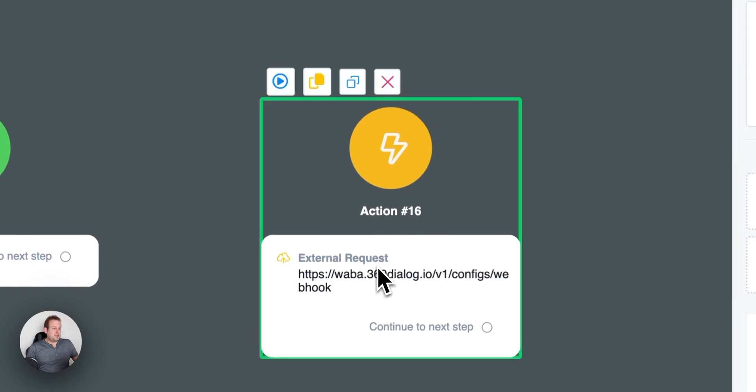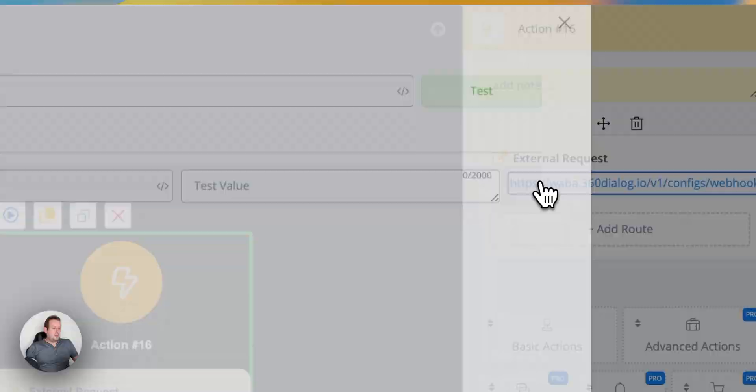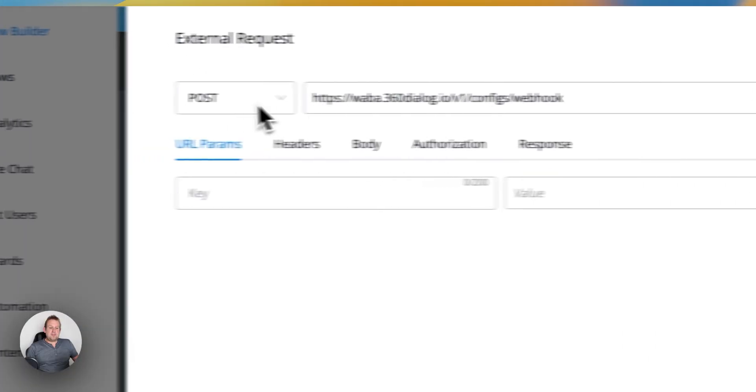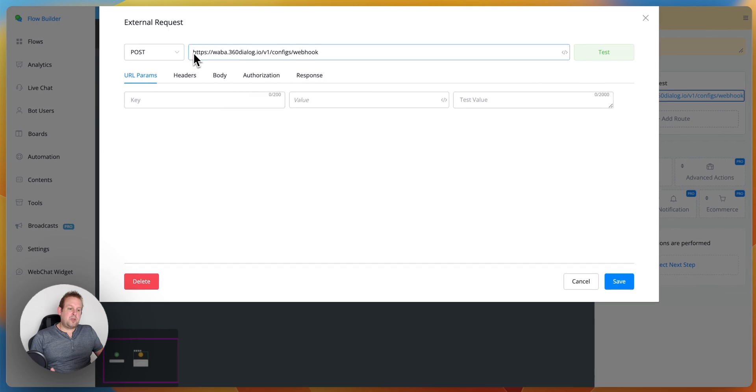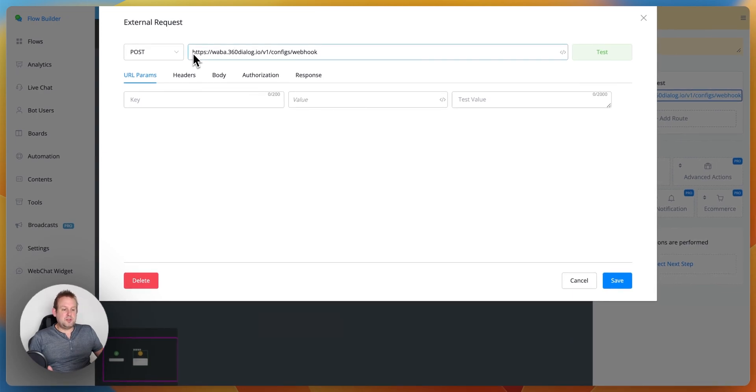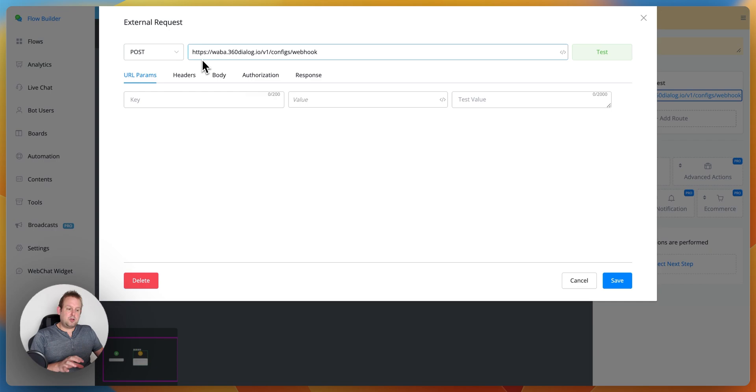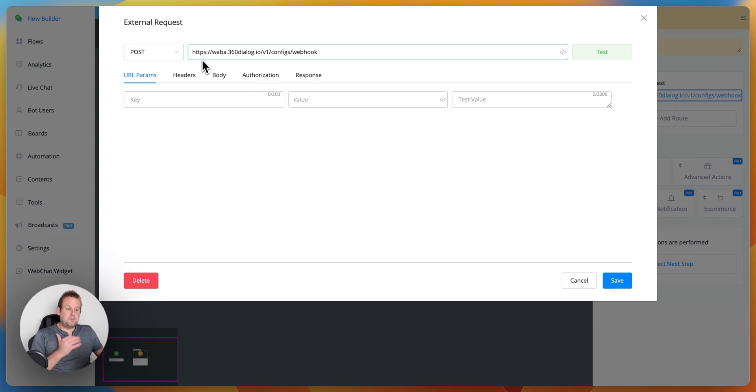If we're going to take a look, then we will have a post type request where we can use the URL waba.360dialog.io backslash version one backslash configs backslash webhook.